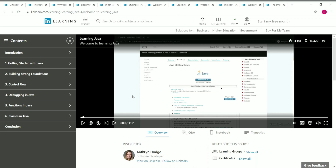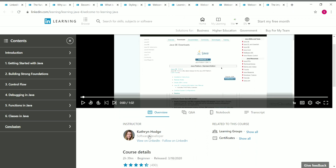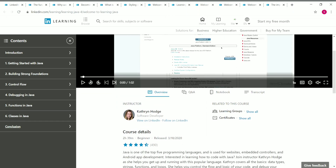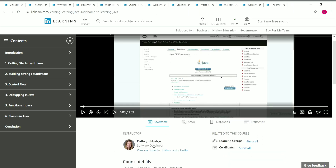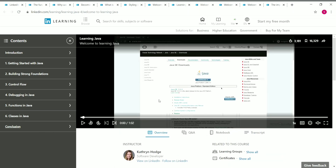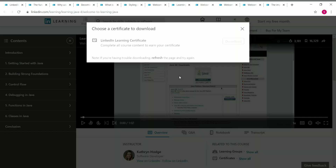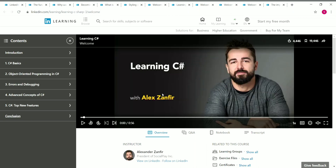The eighth course is Learning Java, taught by Katherine Hodge, a software developer. The duration is 2 hours 39 minutes and it's a beginner level course. Once you complete the course, click 'Show All' near the certificates section to download your LinkedIn Learning certificate.